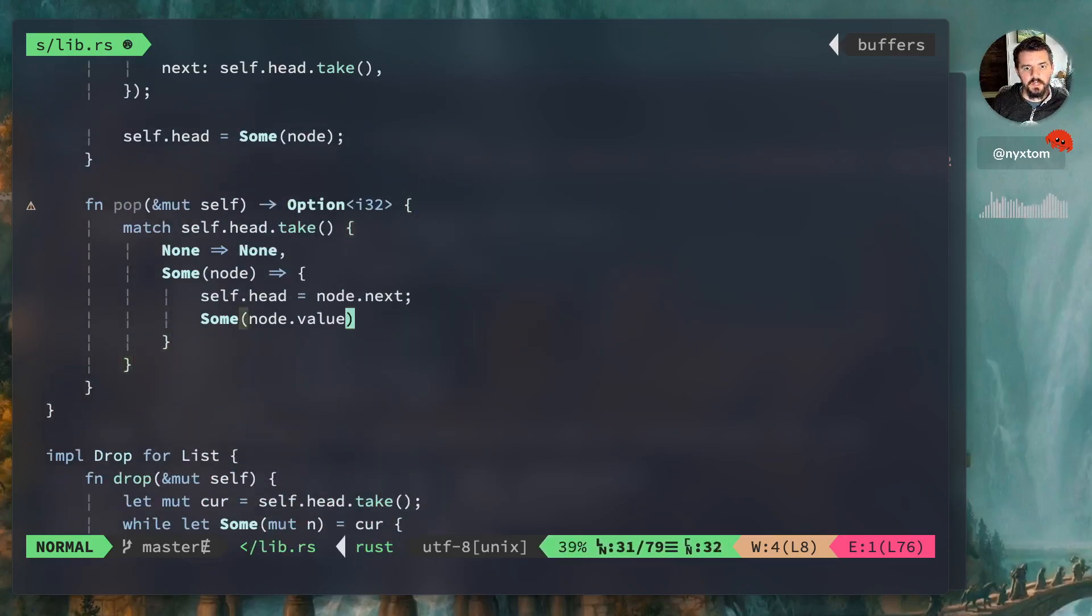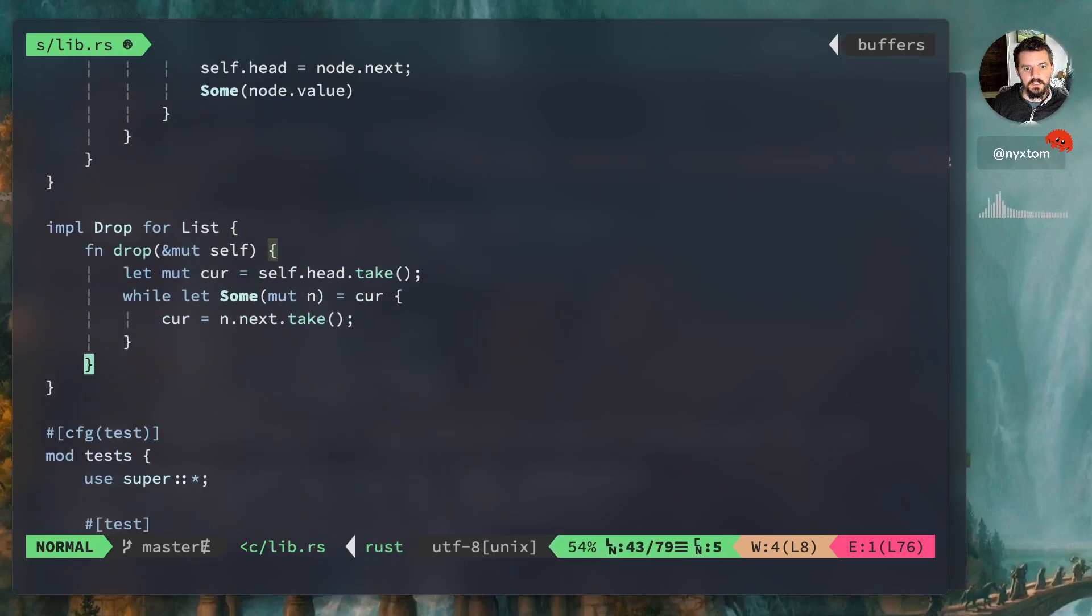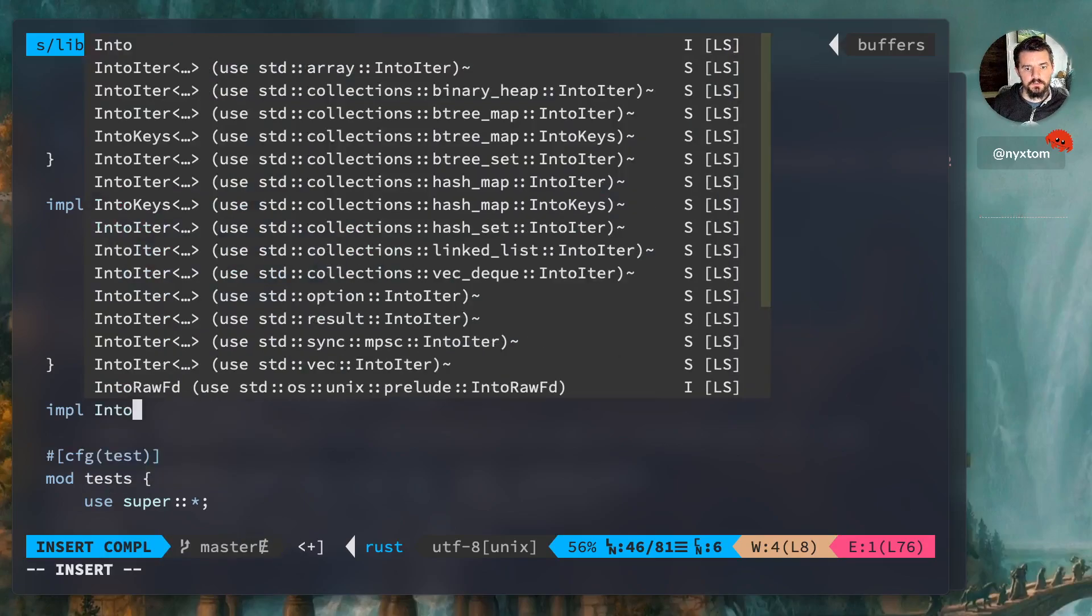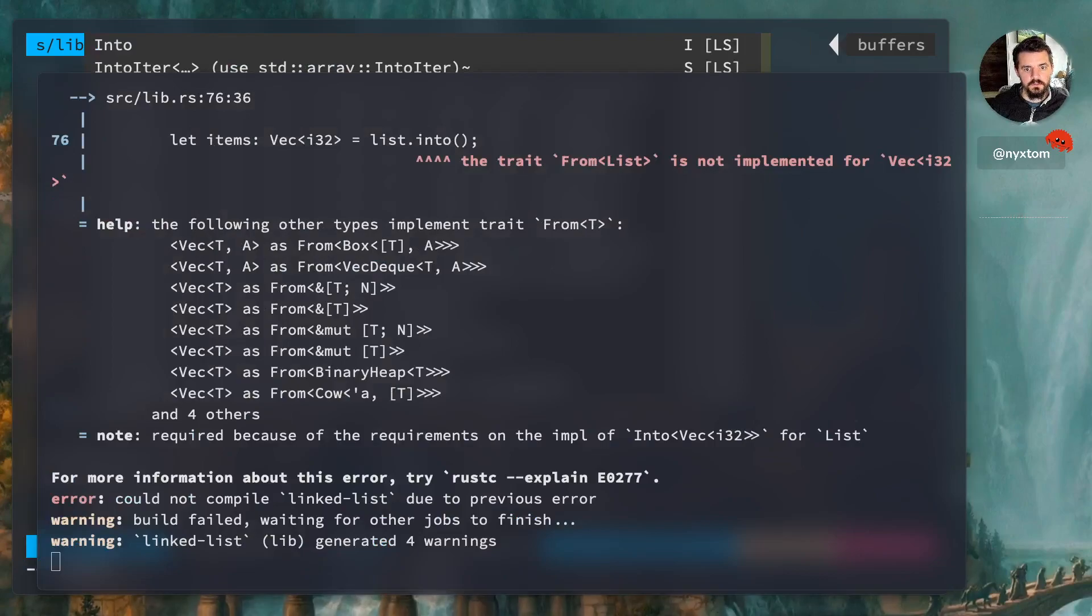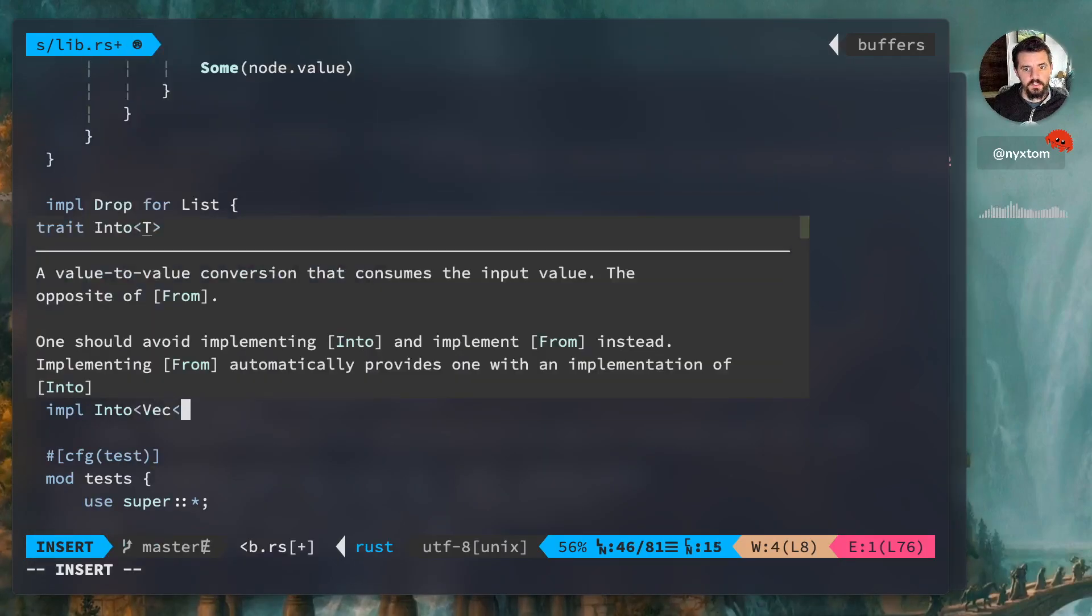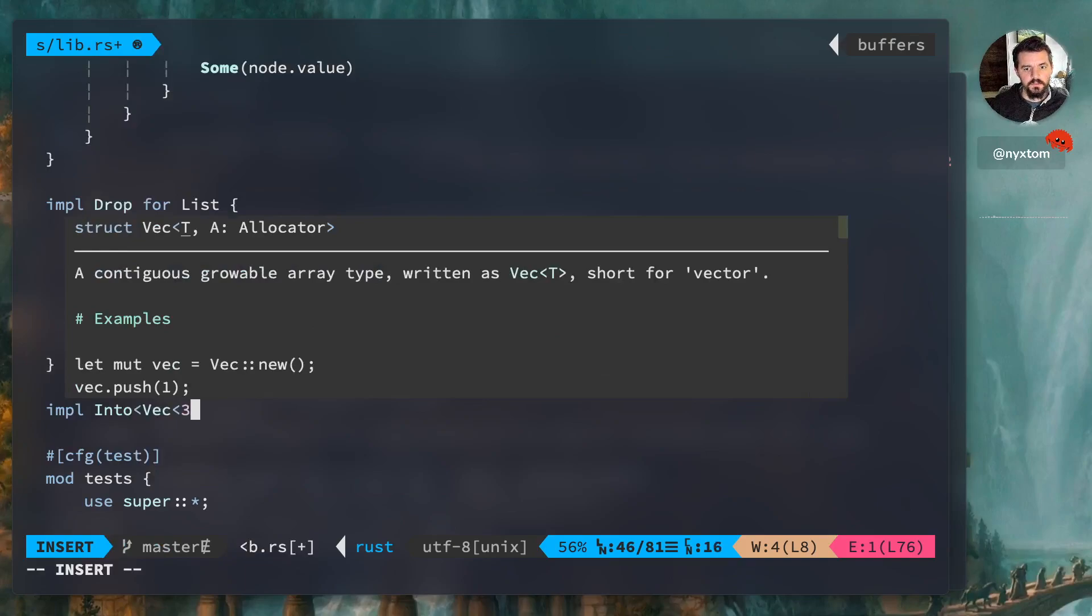So we're actually going to say implements into, all right, same there. So into back i32 for list, right. Okay, now we're just going to create our function here.